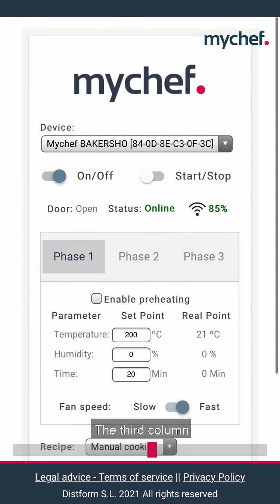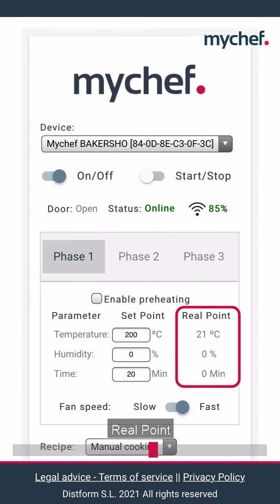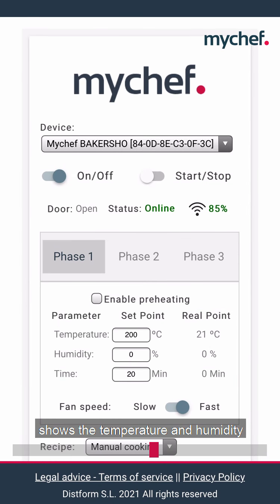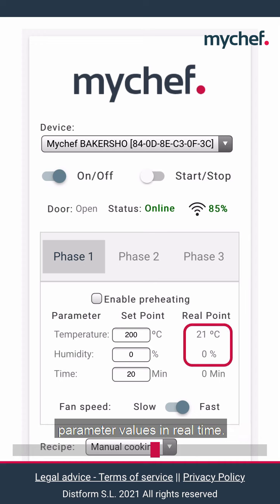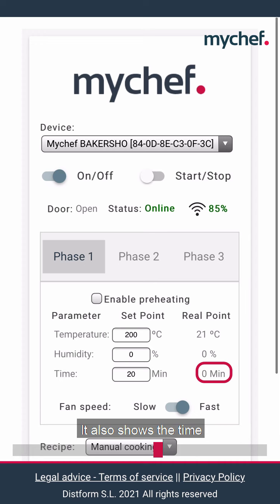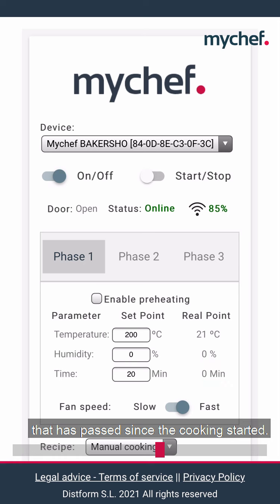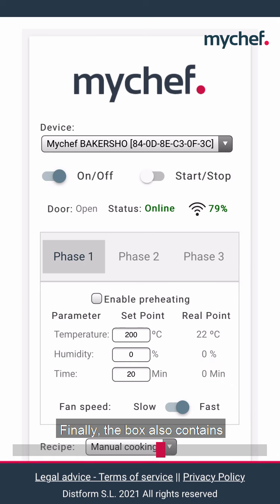The third column, real point, shows the temperature and humidity parameter values in real time. It also shows the time that has passed since the cooking started.